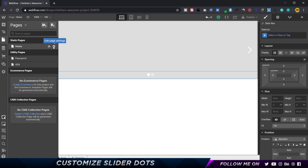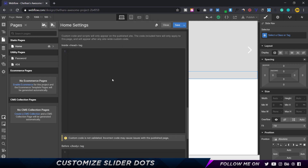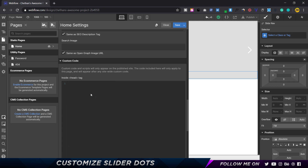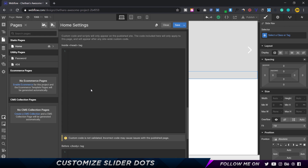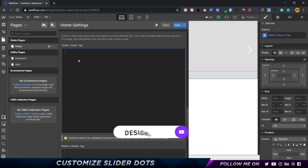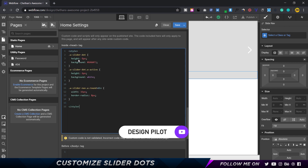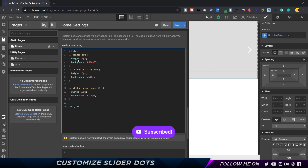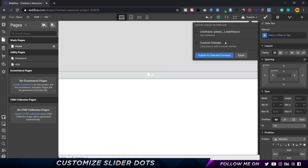We're going to go into the page settings. I'll click on the settings icon and come all the way to the bottom where it says custom code. Note that custom code and scripts will appear only after the site is published, and the code included will appear only on this page. You can go to the link in the description, copy the code, and paste it here. I'll explain everything — it's super simple, nothing complex about this.